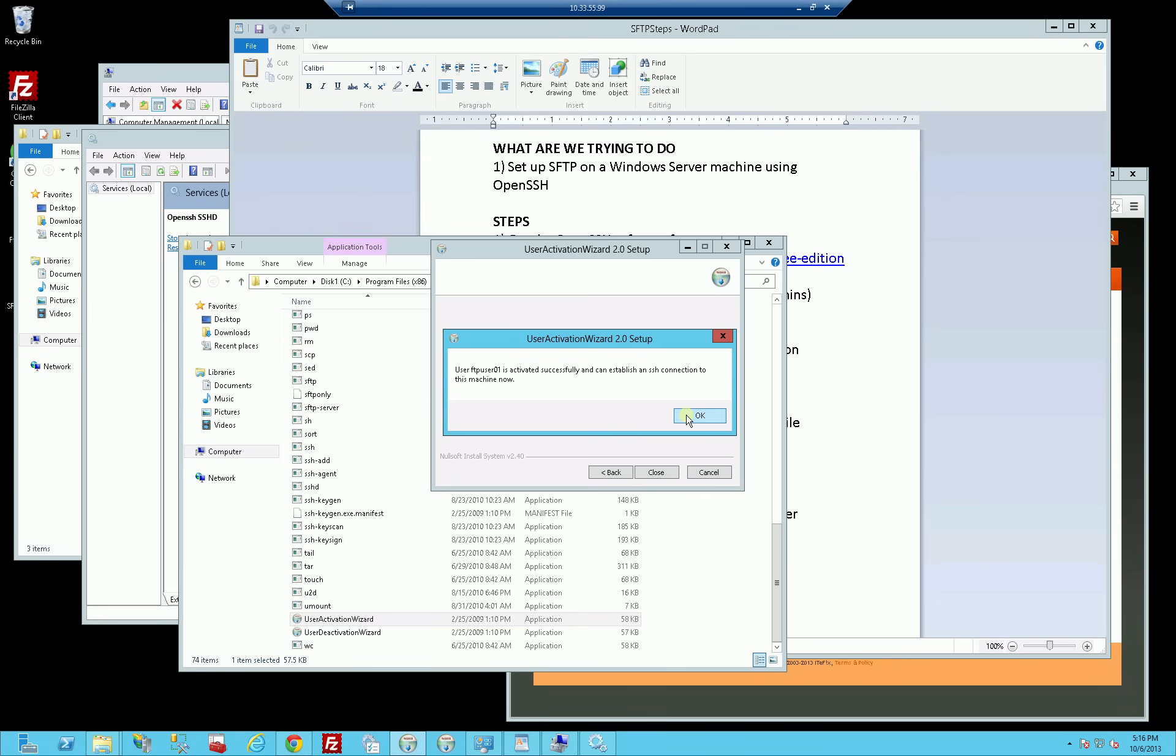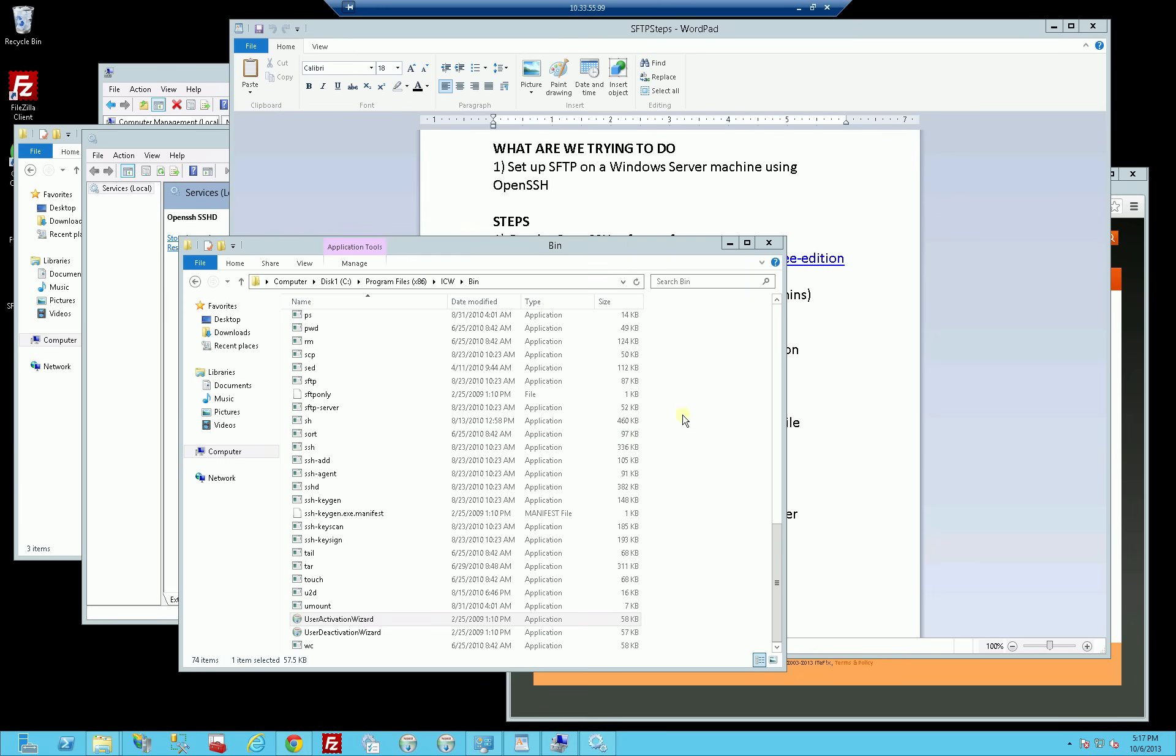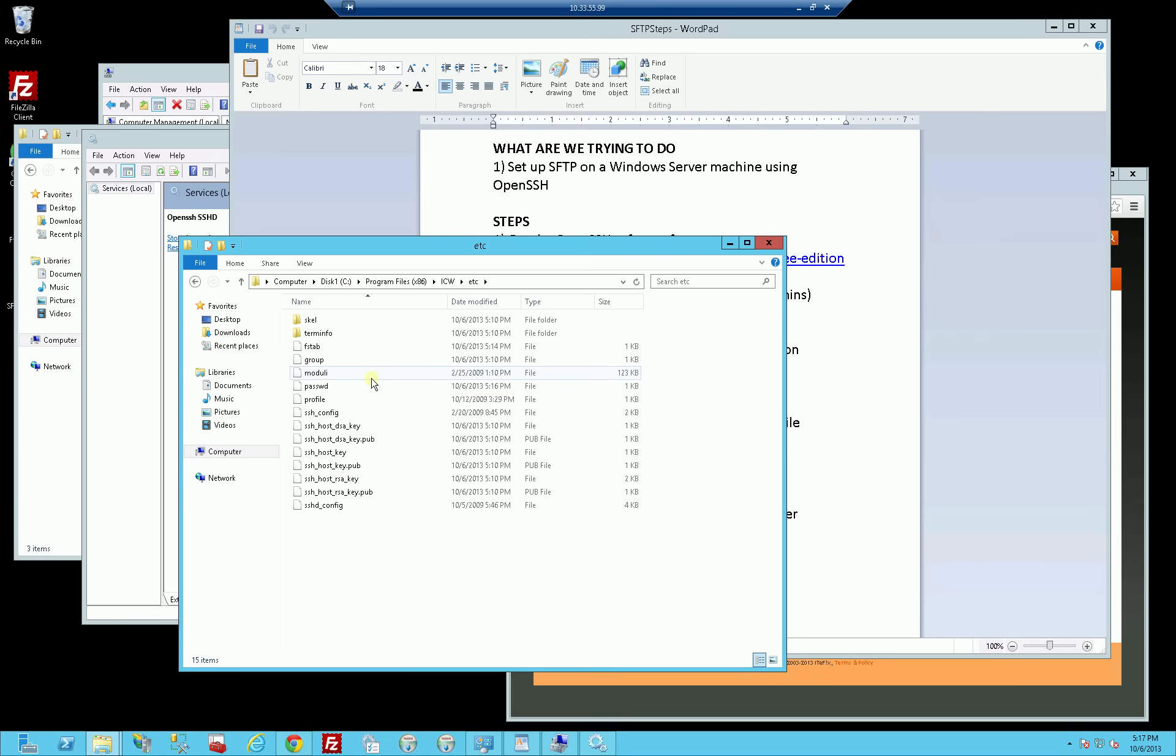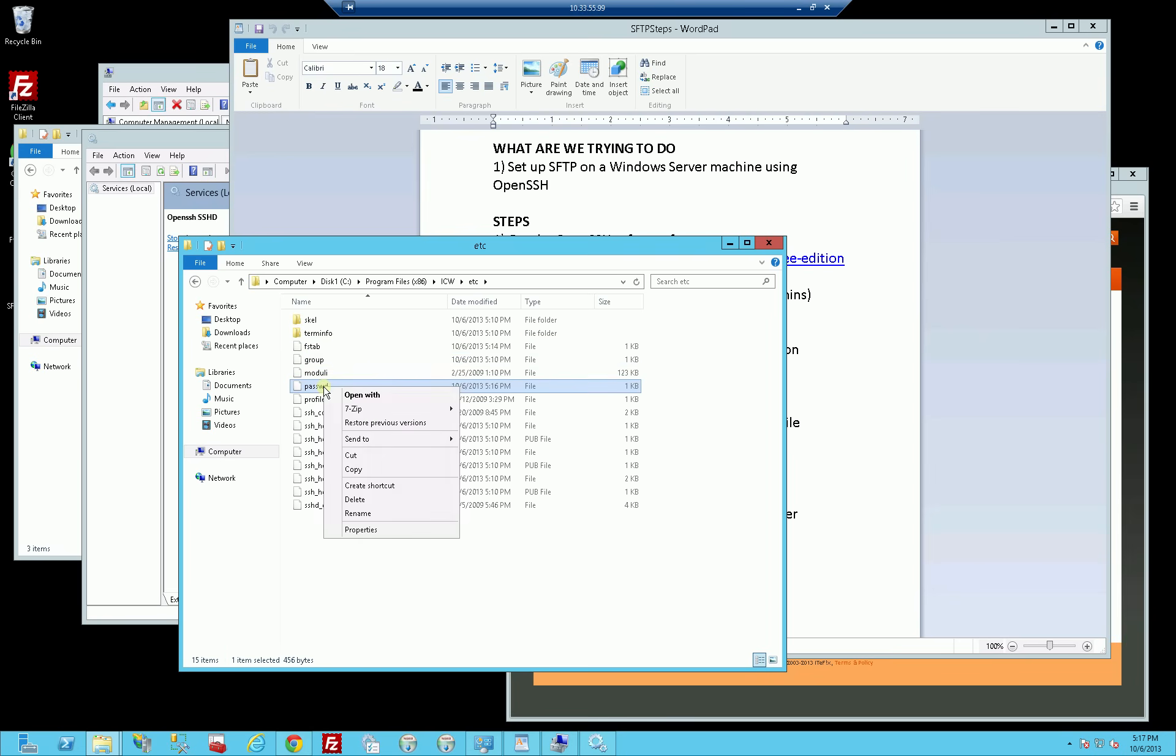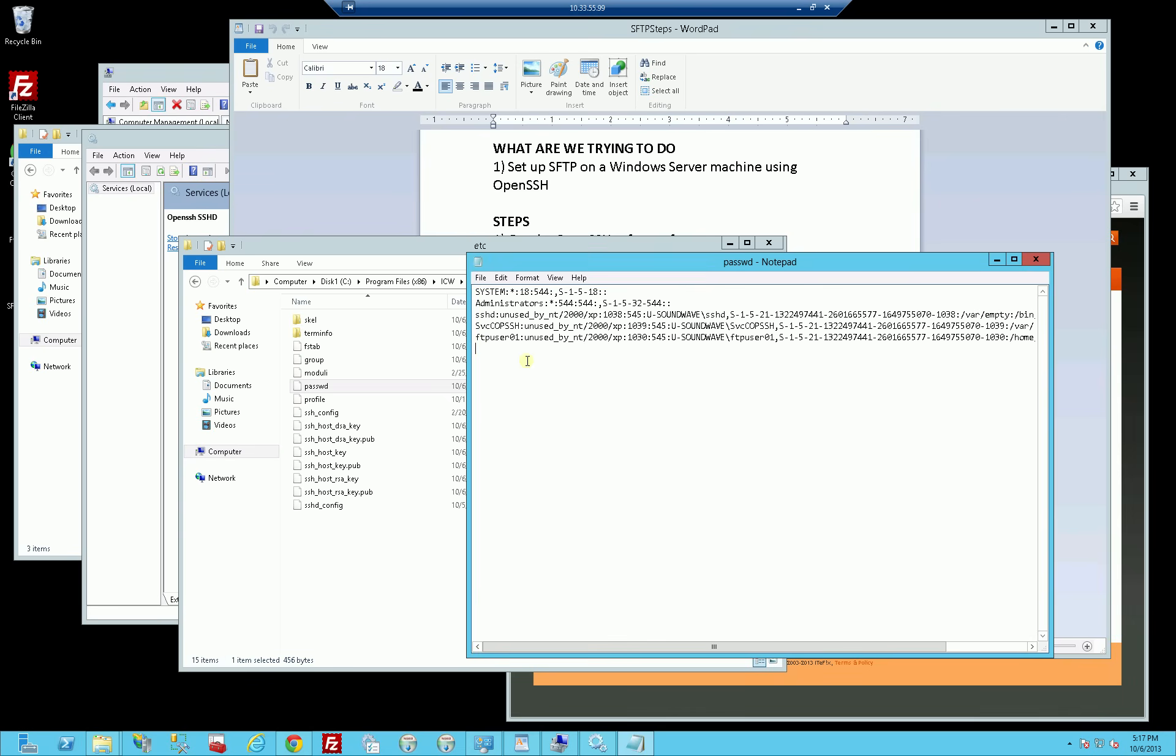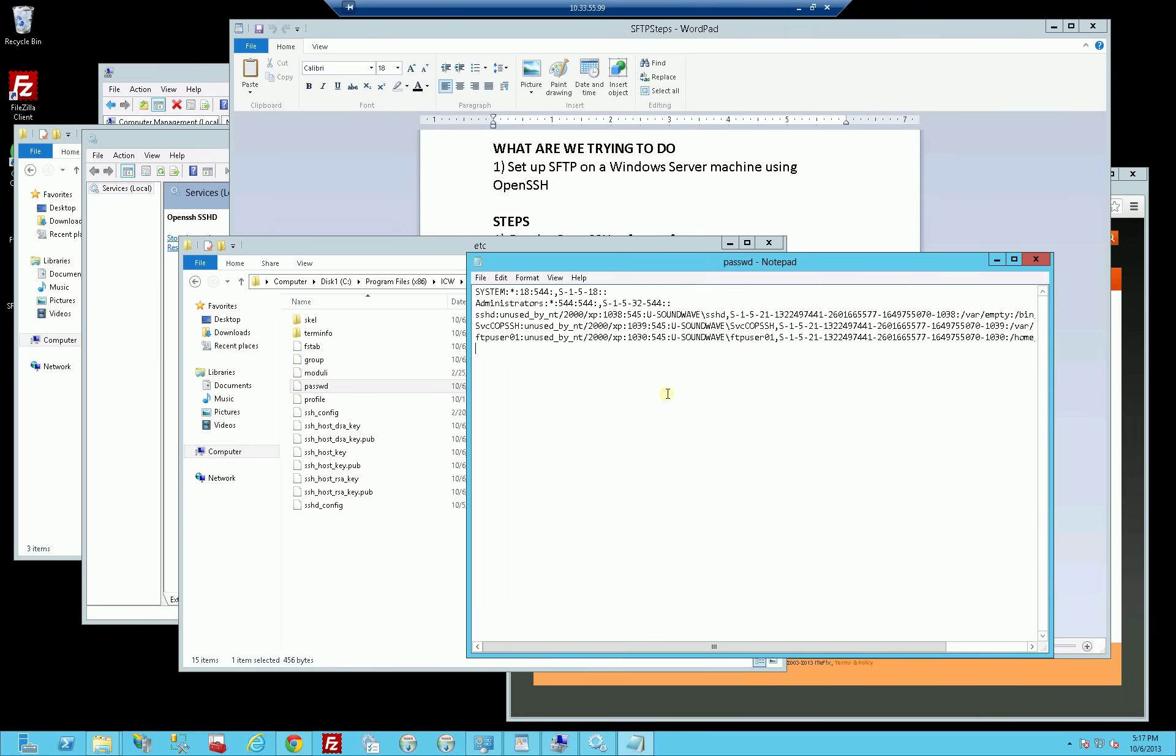What I've done is I've actually selected the NT account that I want to activate, meaning the NT account that I want to put the entry into the password file for. If I go back to etc and I open this up, you'll see now there's this entry for FTP user, meaning I could actually log in.